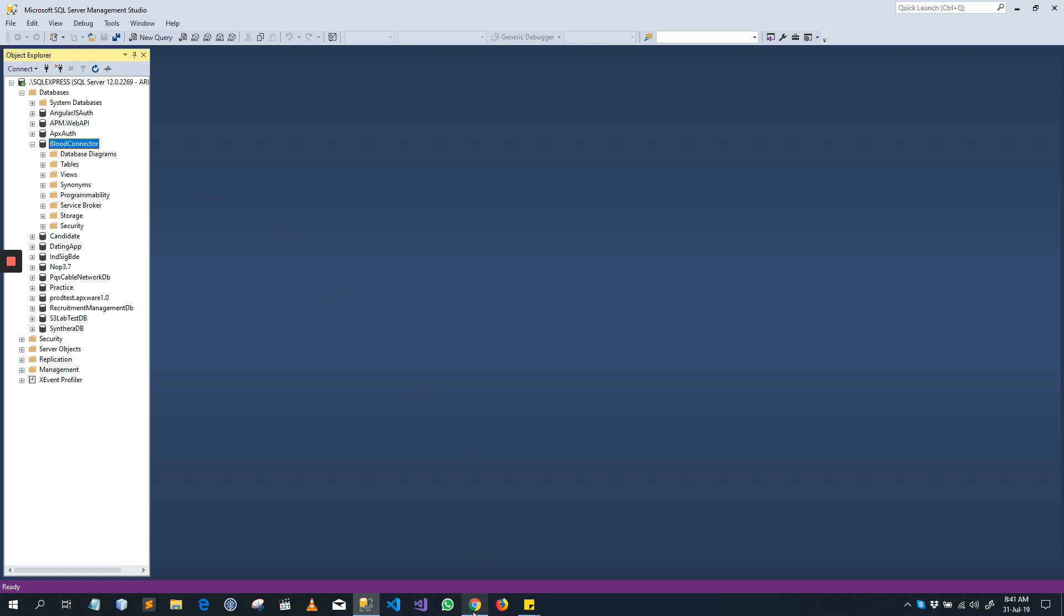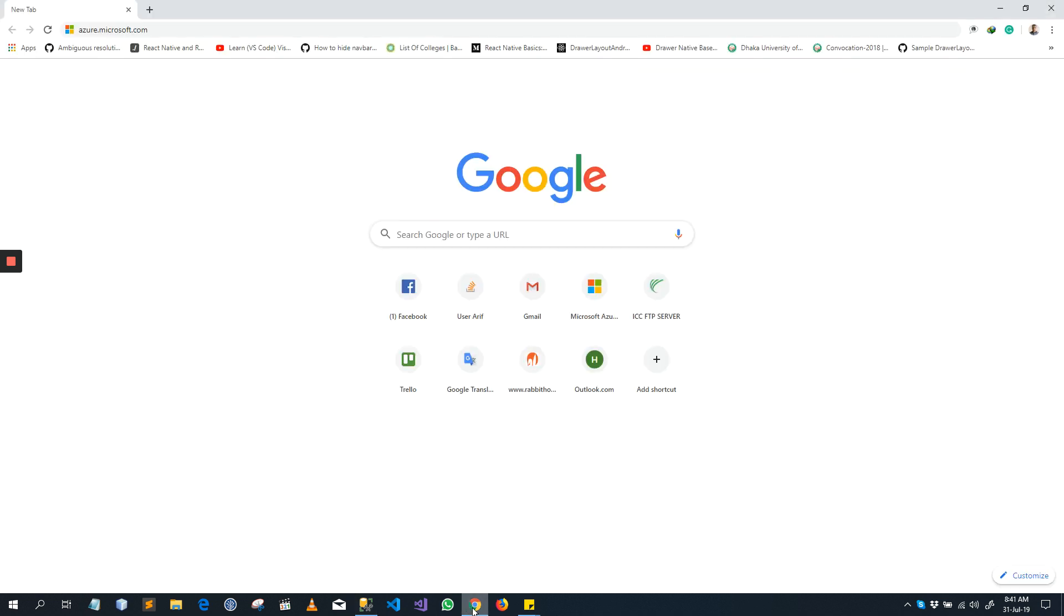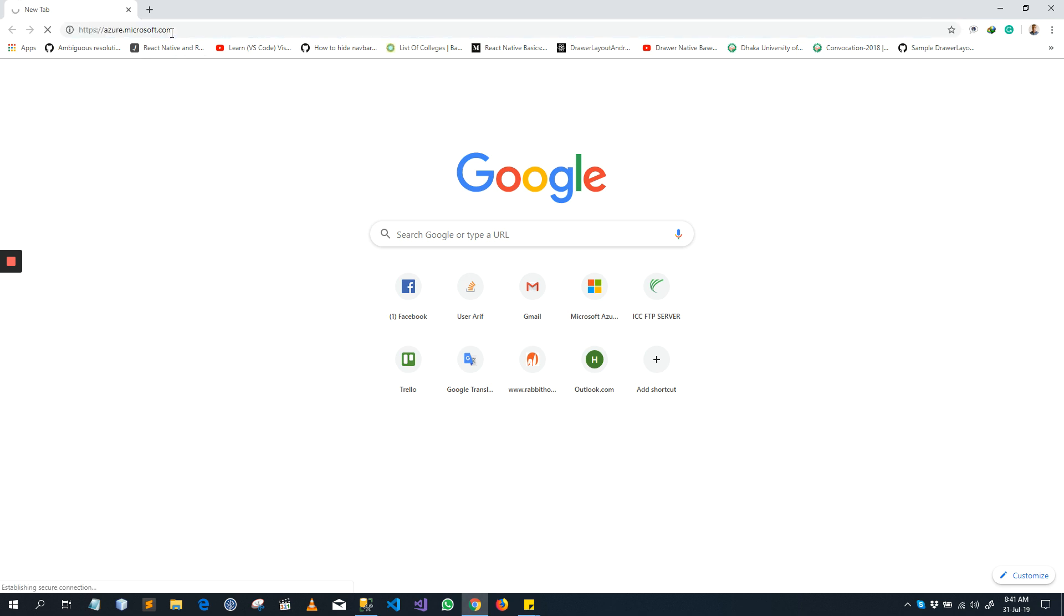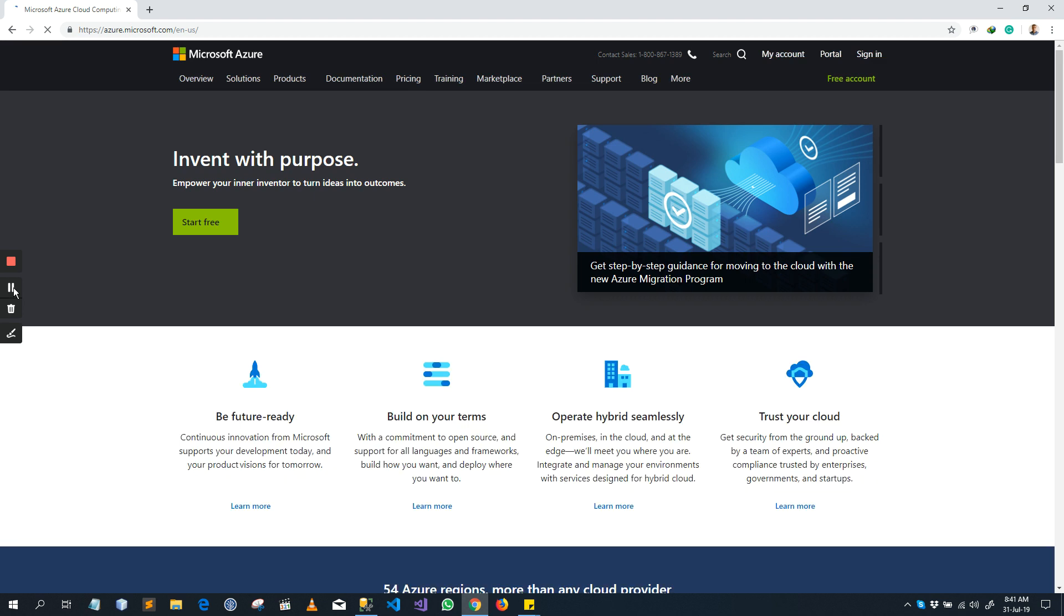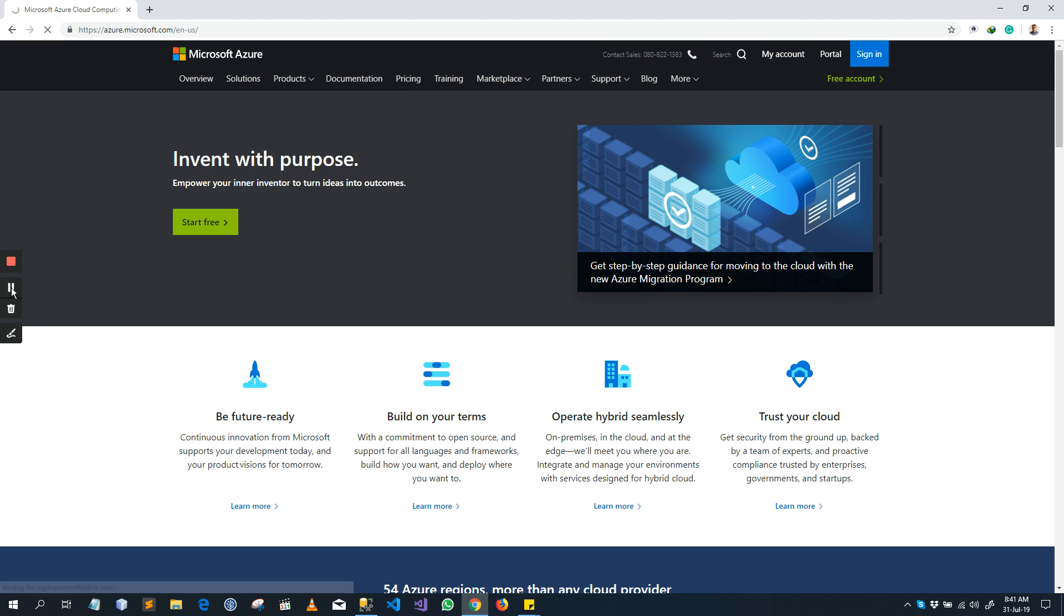To do that I will enter into azure.microsoft.com, then sign in and go to the Azure Portal.